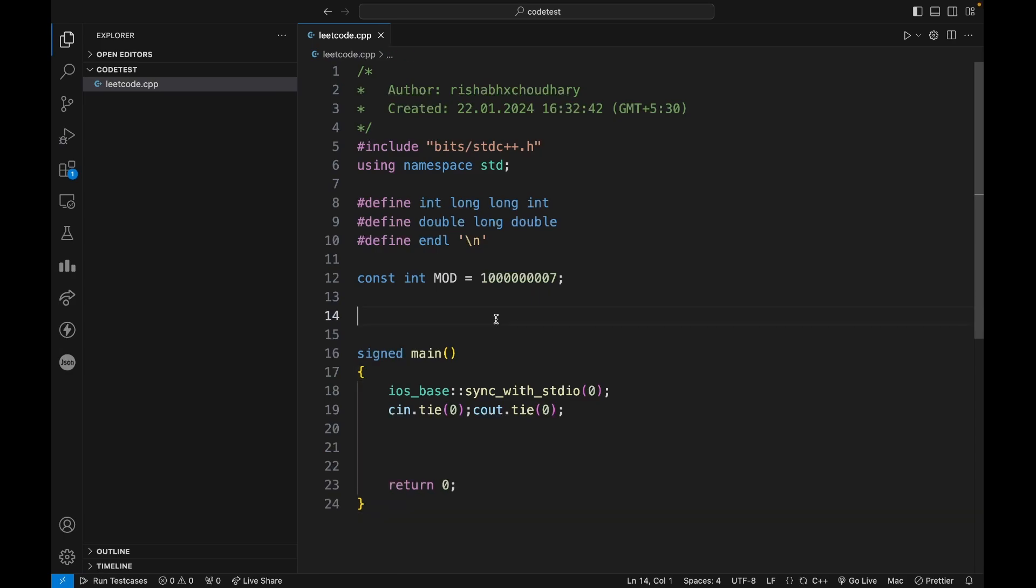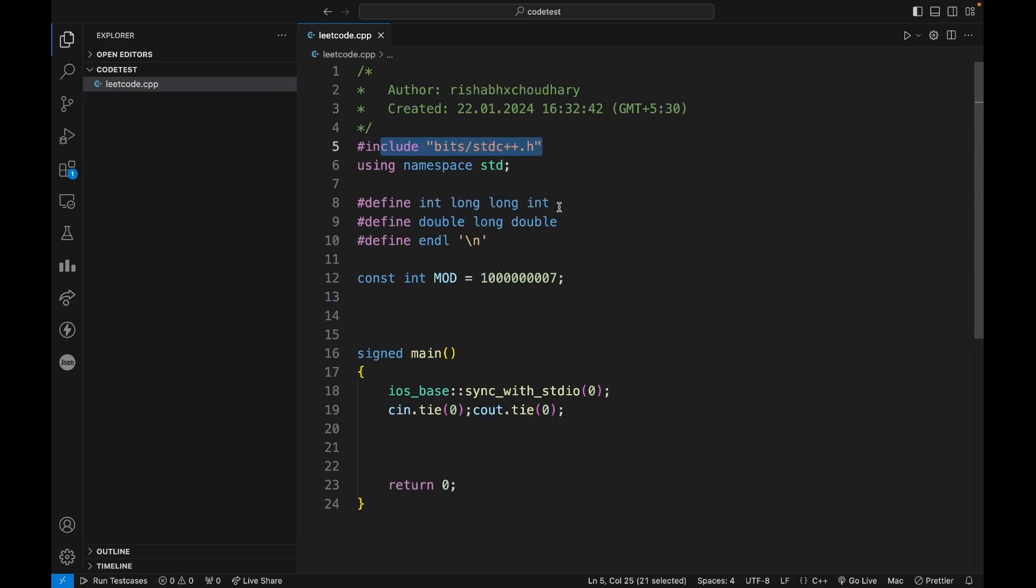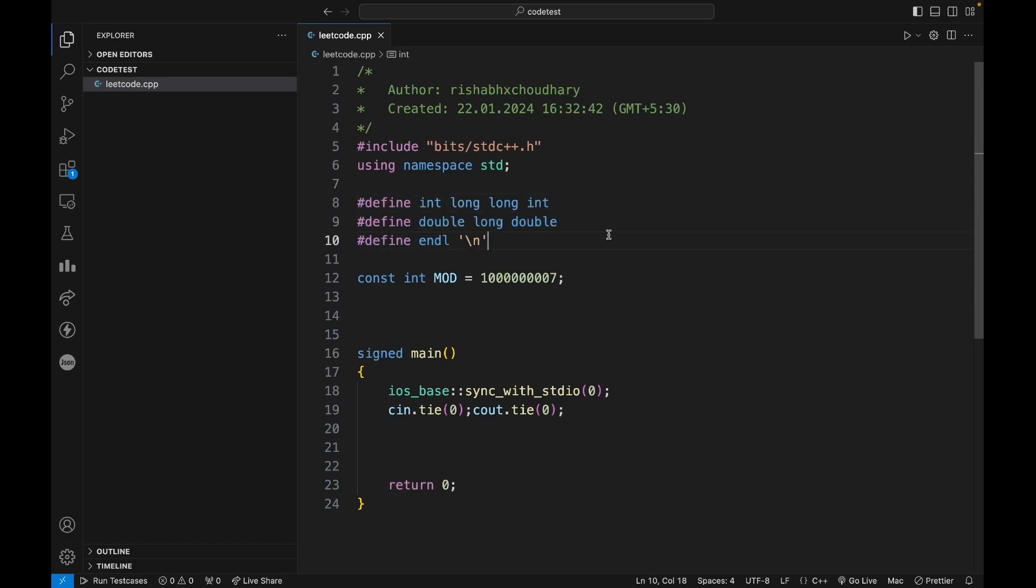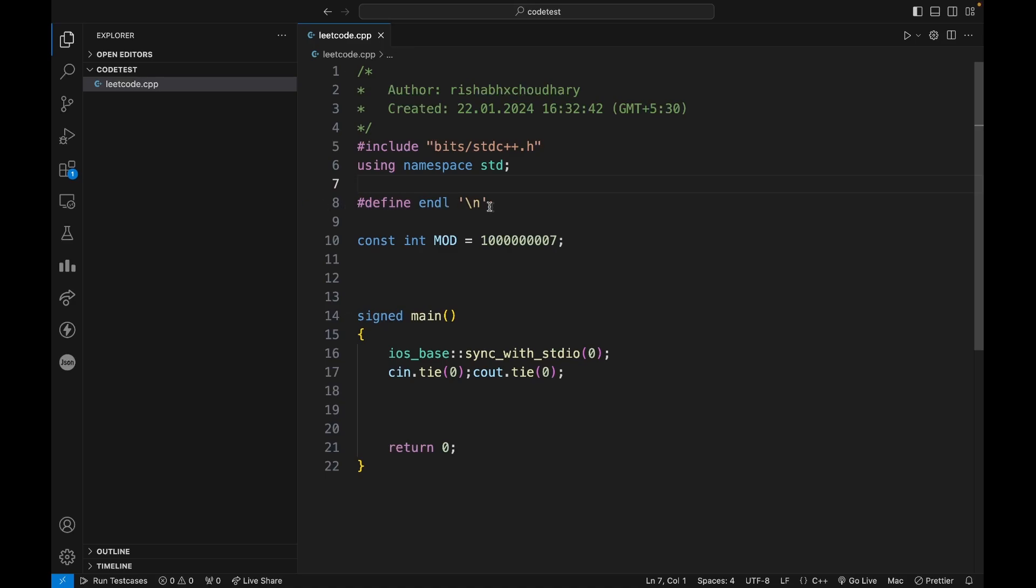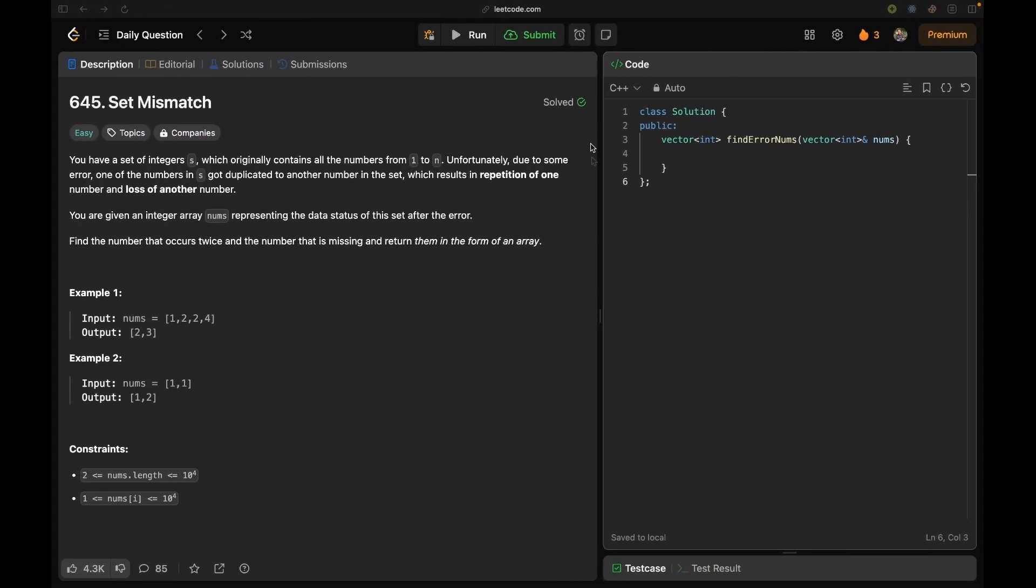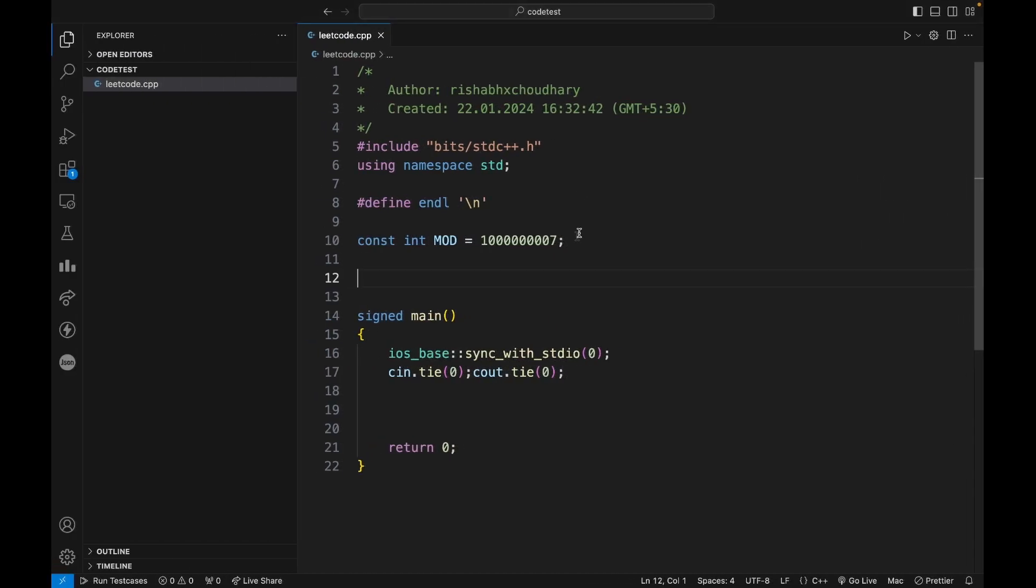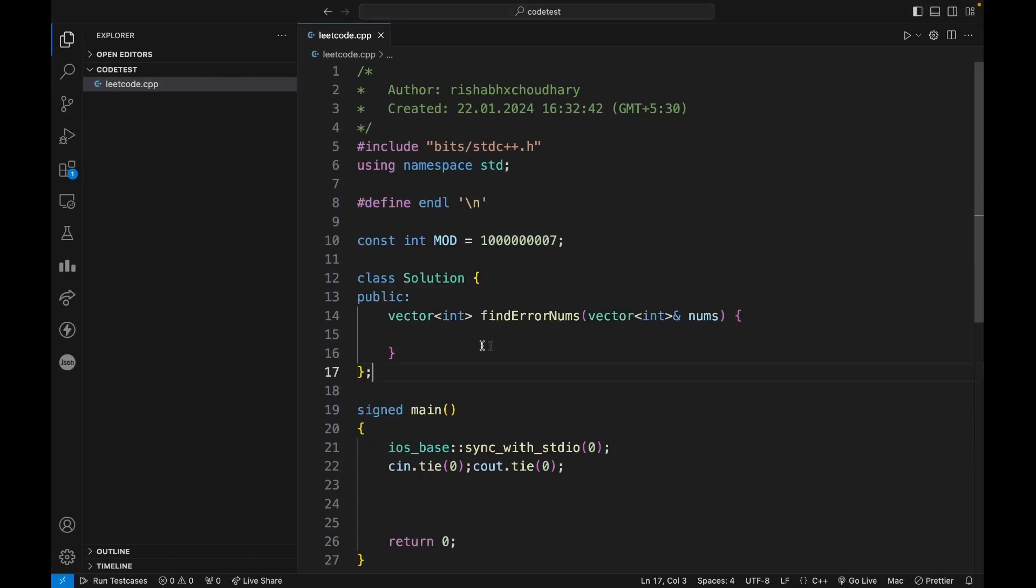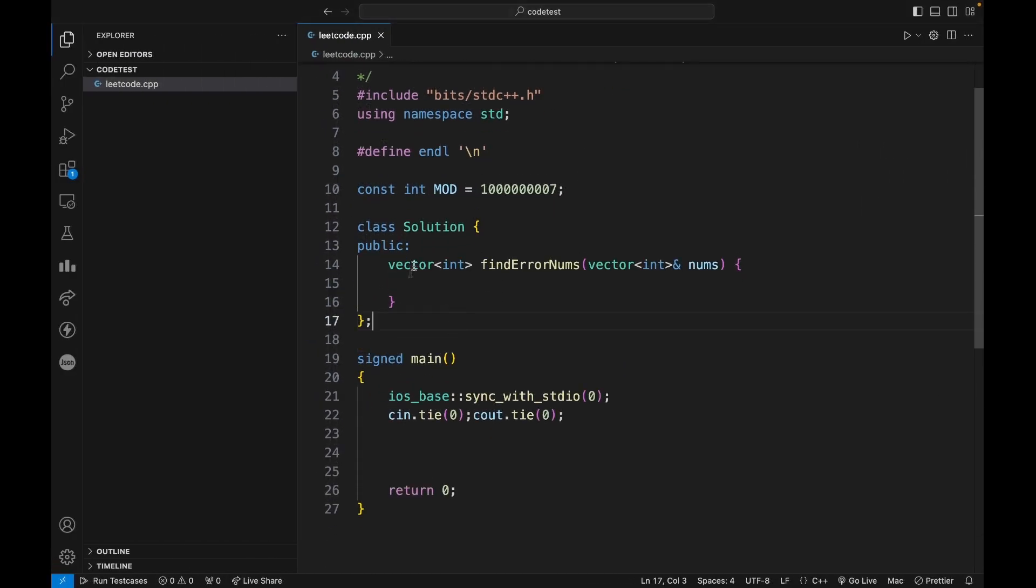So what I like to do is first I have my basic template here. I'm including the bits stdc++ header file and something you can discard here. Let's remove this. Now we want to use this code here, so what I like to do is I like to write the driver code for this.